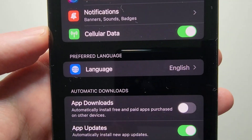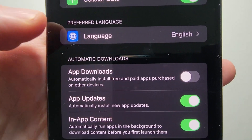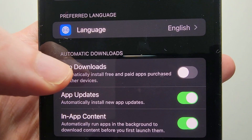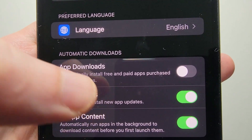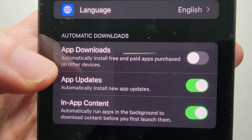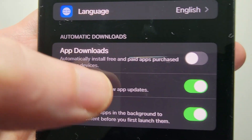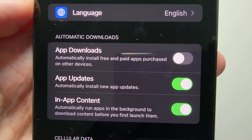You see right here where it says Automatic Downloads — it says App Downloads, App Updates. So make sure that App Updates is turned on.